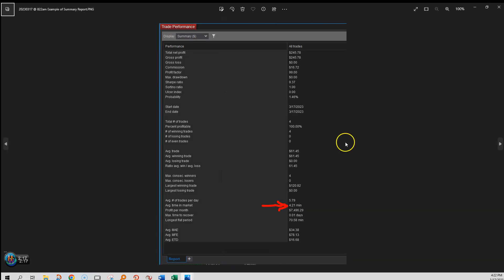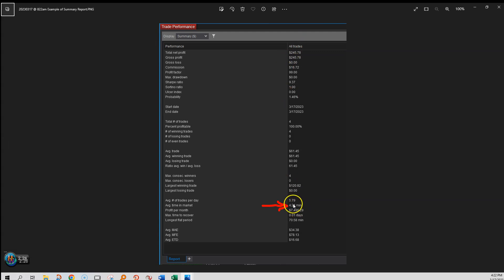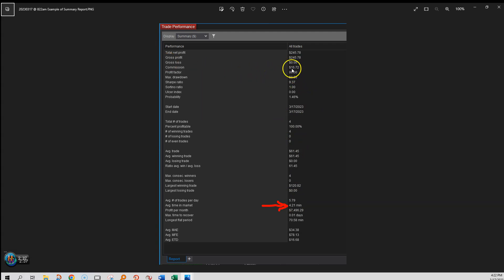Here's a summary report at 8:22 a.m. this morning. What I wanted to show was the average time in a trade. When I look back over a lot of data, I'm averaging four to five minutes per trade — that's the kind of scalper I am. And here you've got a profit factor of 99, which is the default when there are no losses. And there were no losses in that report.